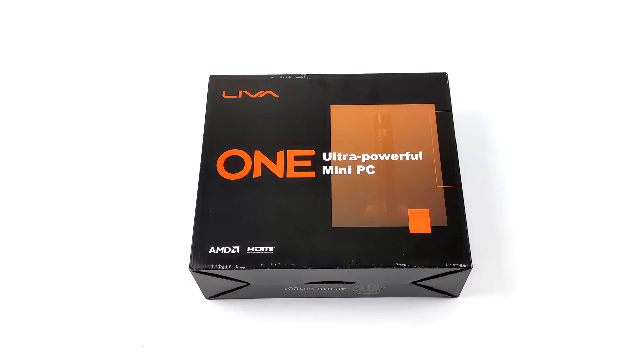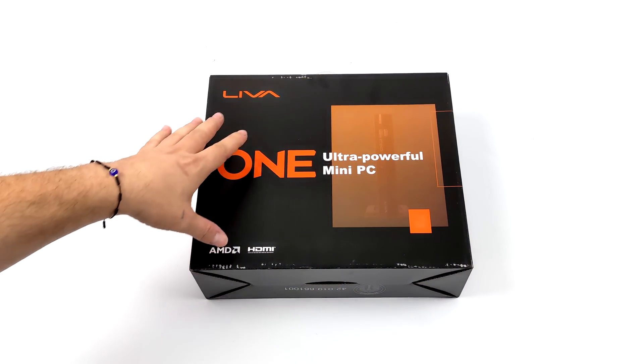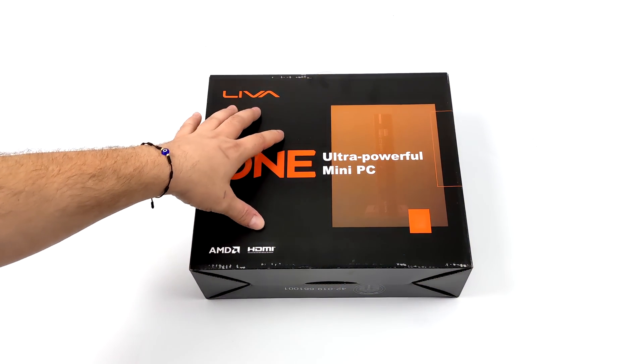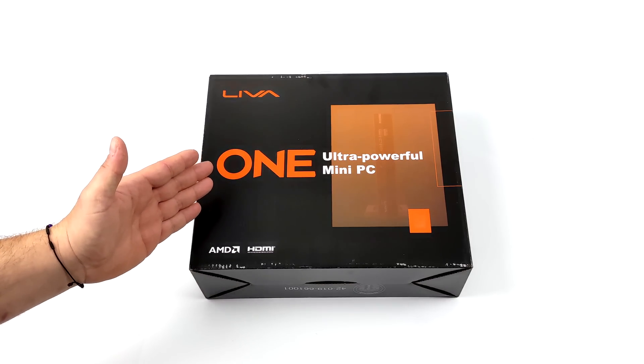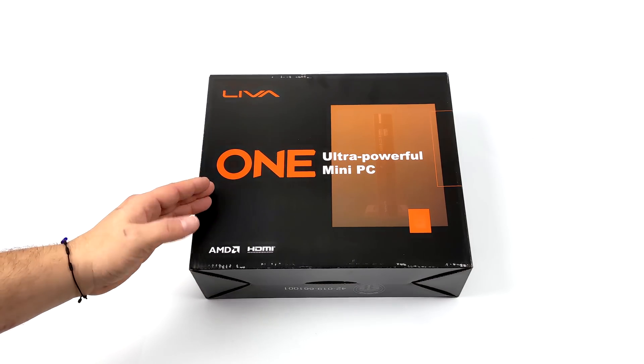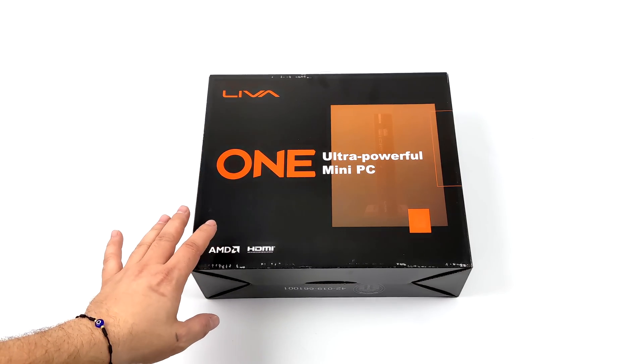Hey what's going on everybody, it's ETA Prime back here again. Today I'm super excited because I finally got my hands on a mini PC I've had my eye on for a little while.